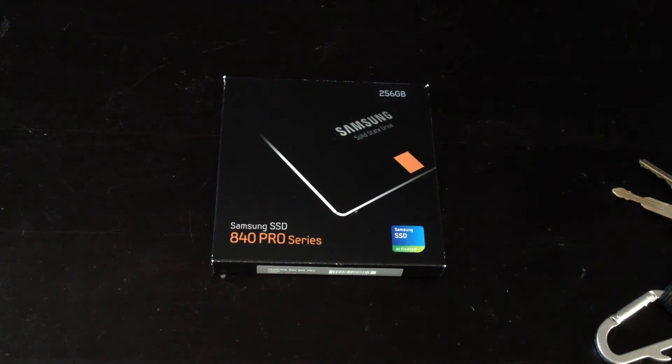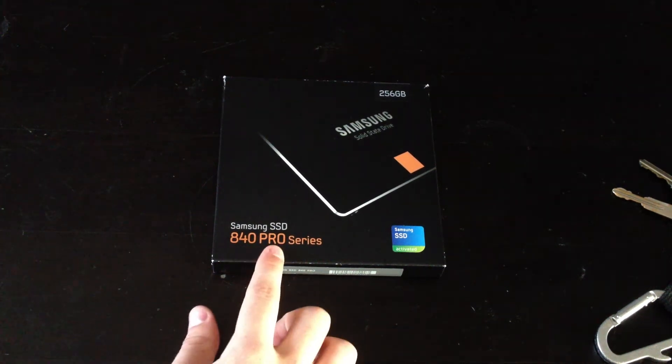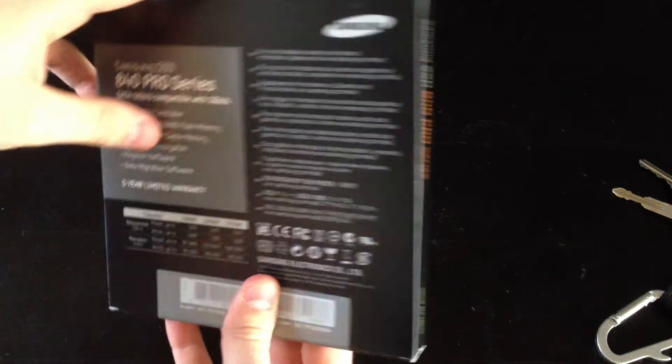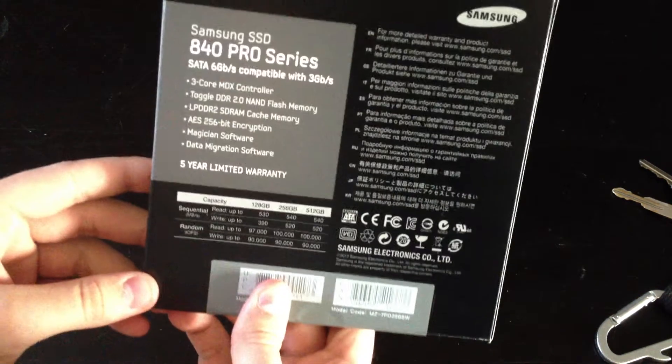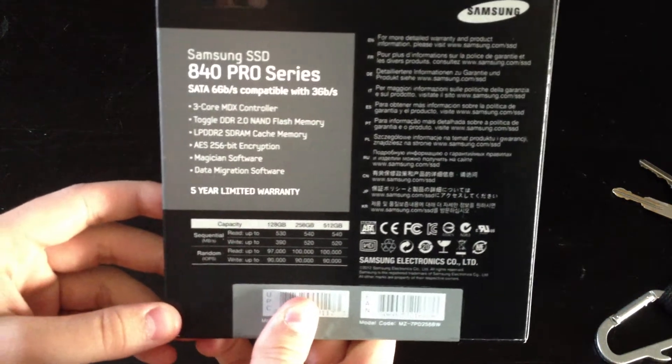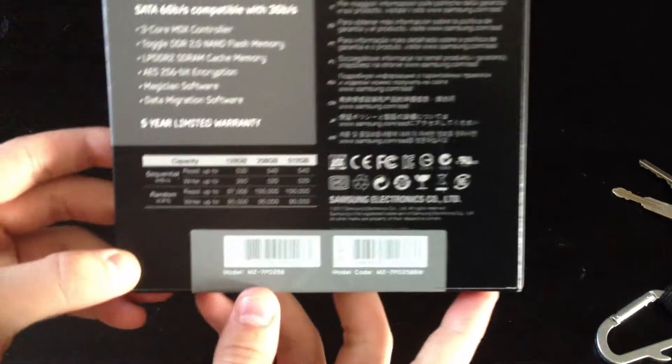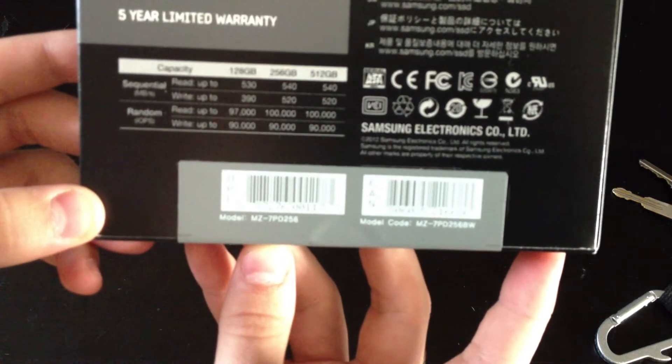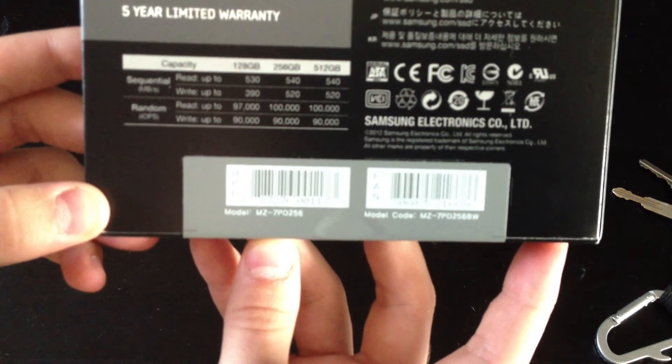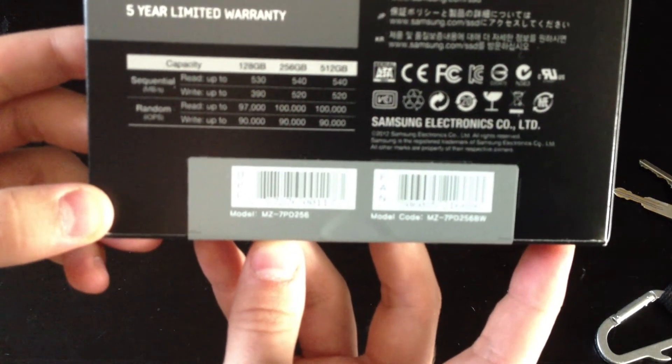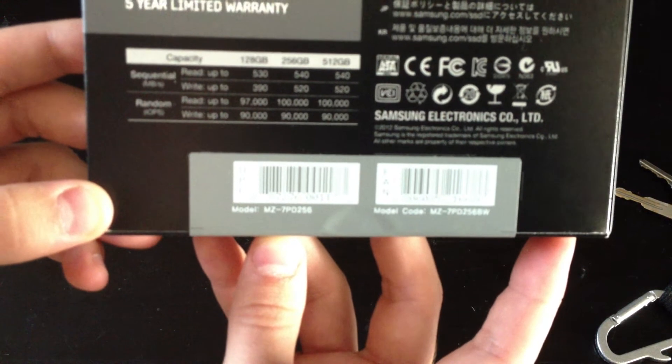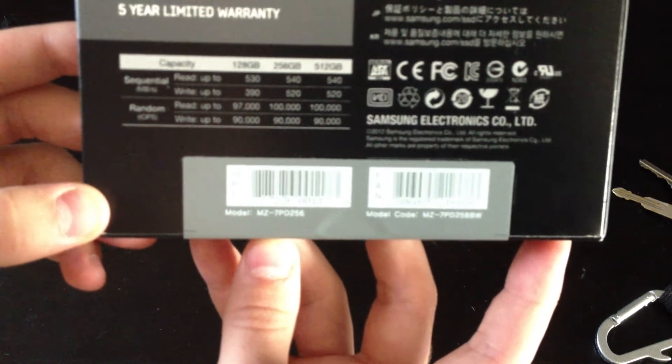Hey guys, today we got the Samsung 840 Pro. It's an SSD drive. I'll go ahead and show you all this. You can see the model number on it is MZ-7PD256.